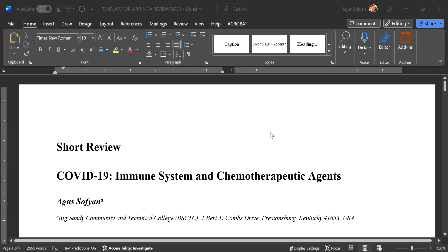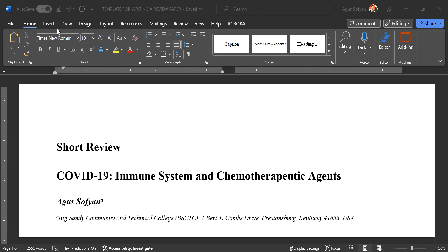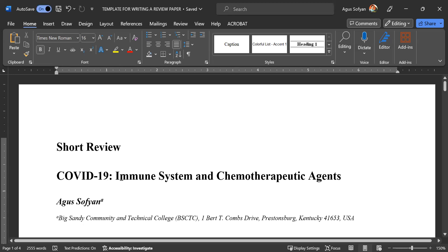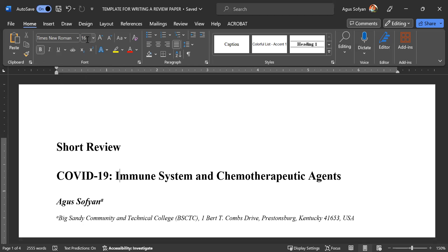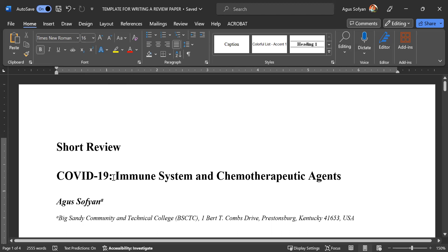So this is the format that we will use first. Make sure you put Times New Roman as your font. For the title, make sure you bold it and then use 16 font size — so 16 font size of Times New Roman, bolded. The title you can put in the center or you can put on the left margin like this.